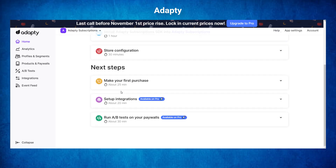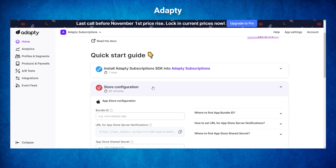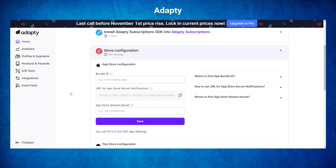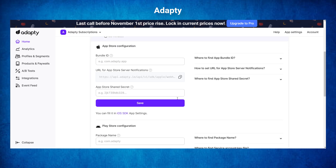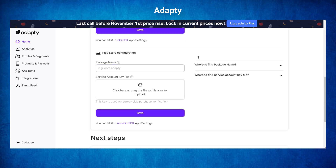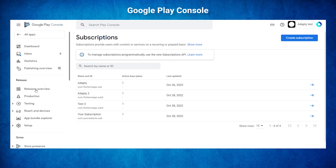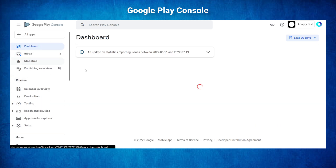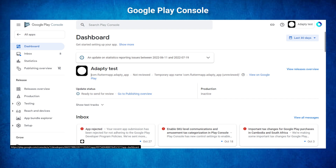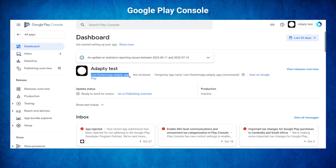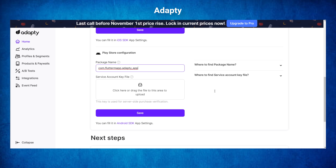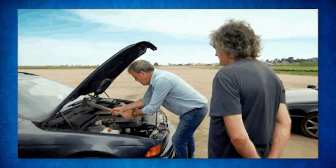Now we can go to the next section: the store configuration. For this example, I will skip the Apple Store, but keep in mind that all the documentation is available. For the Play Store, we will need to have the package name. You can find this in the Google Play Console inside the Dashboard tab — it's right there in front of you. You will need to copy-paste this information inside the package name field in Adapty. Next, we need to have the JSON key. Take a sip of coffee because this is a couple of steps — I will try to make it as simple as possible.